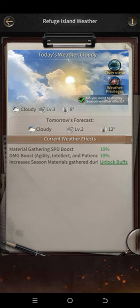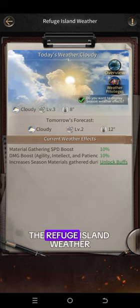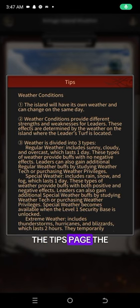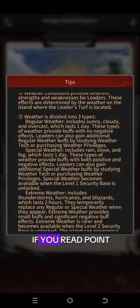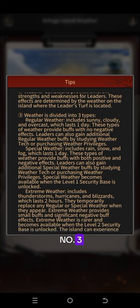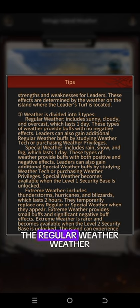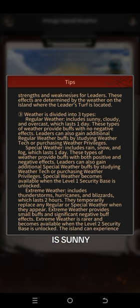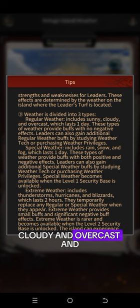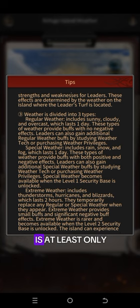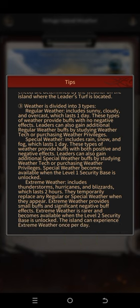At the top of Refugee Island Weather, there's the Tips page. If you read point number three, you can clearly see the regular weather: Sunny, Cloudy, and Overcast, which lasts for one day.